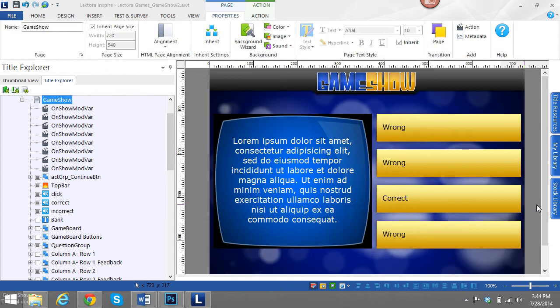Hi, this is Brother Bryce and I'm going to show you how to change the questions and answer choices of your game board.